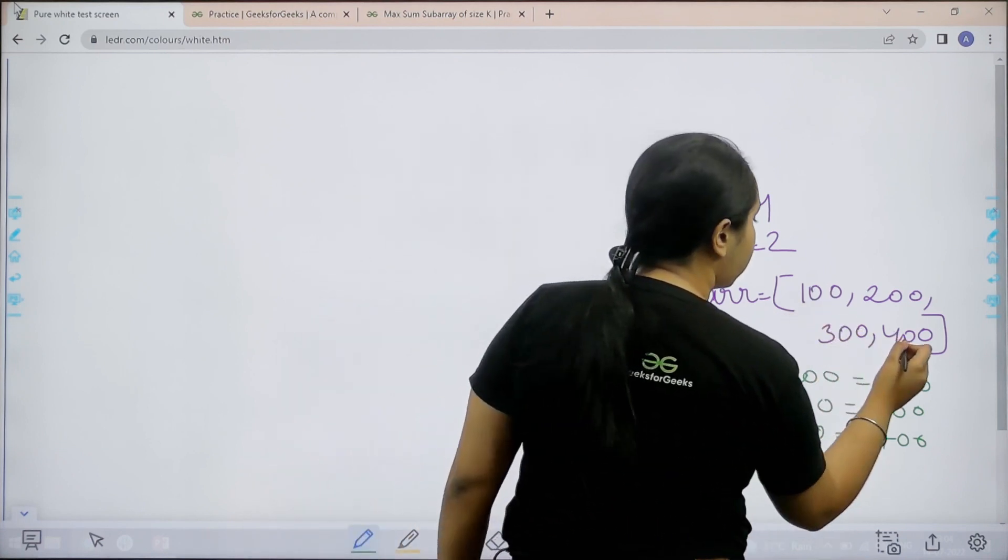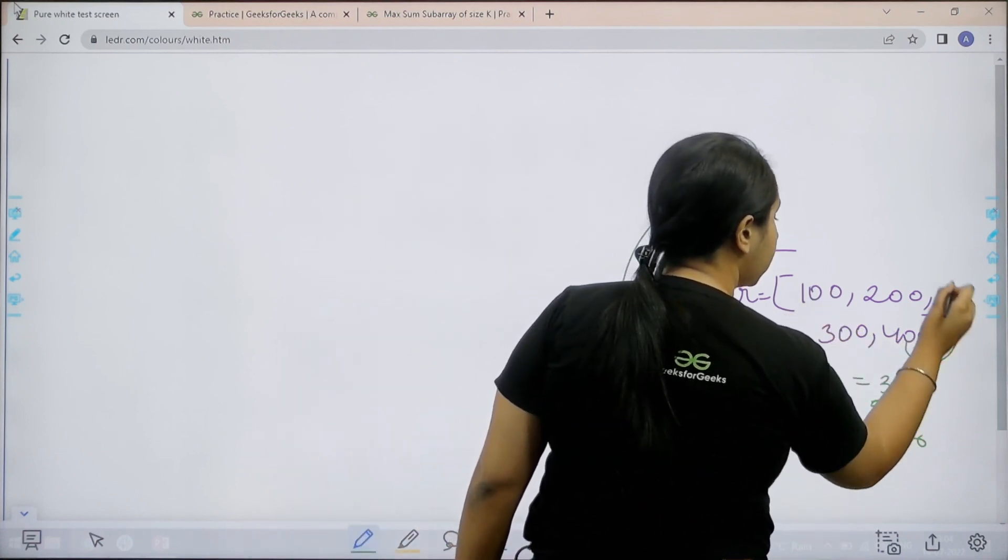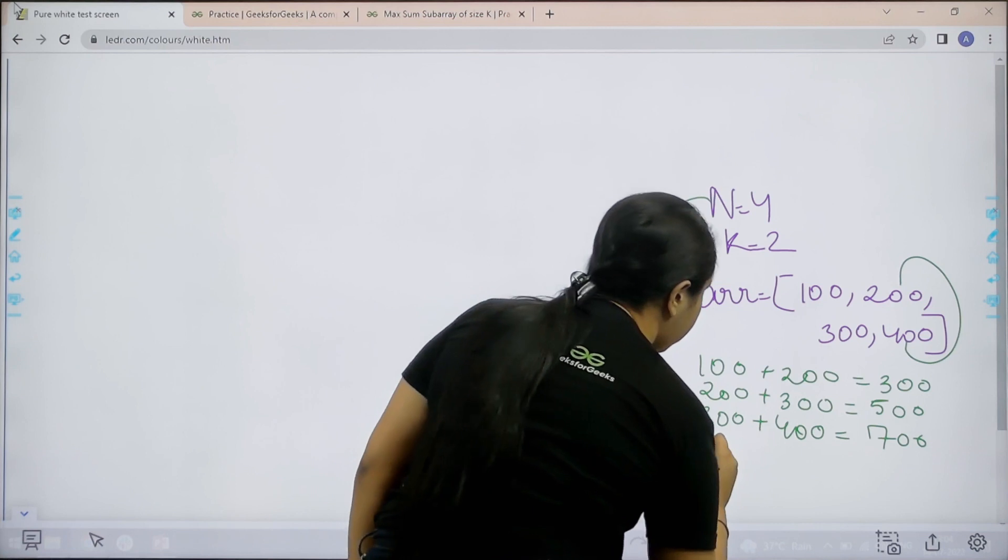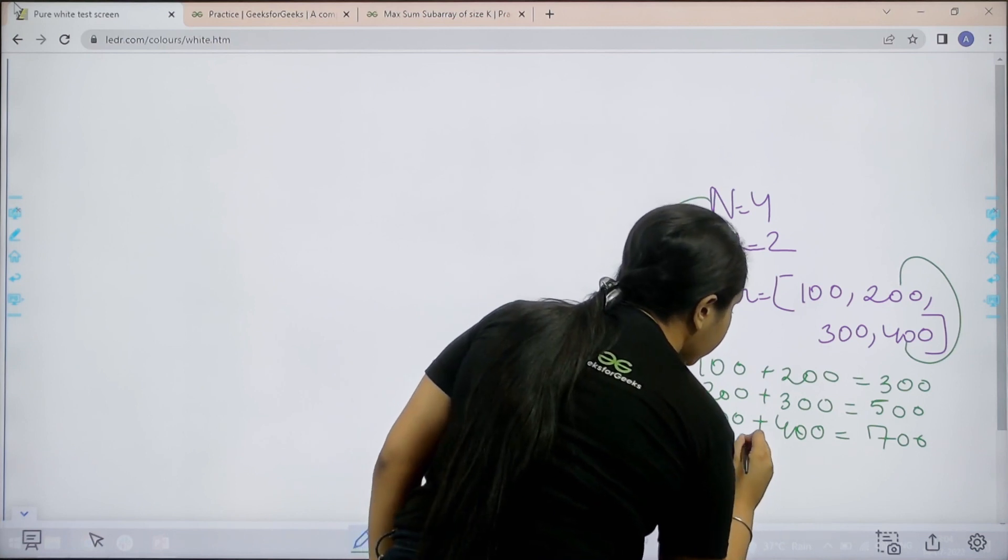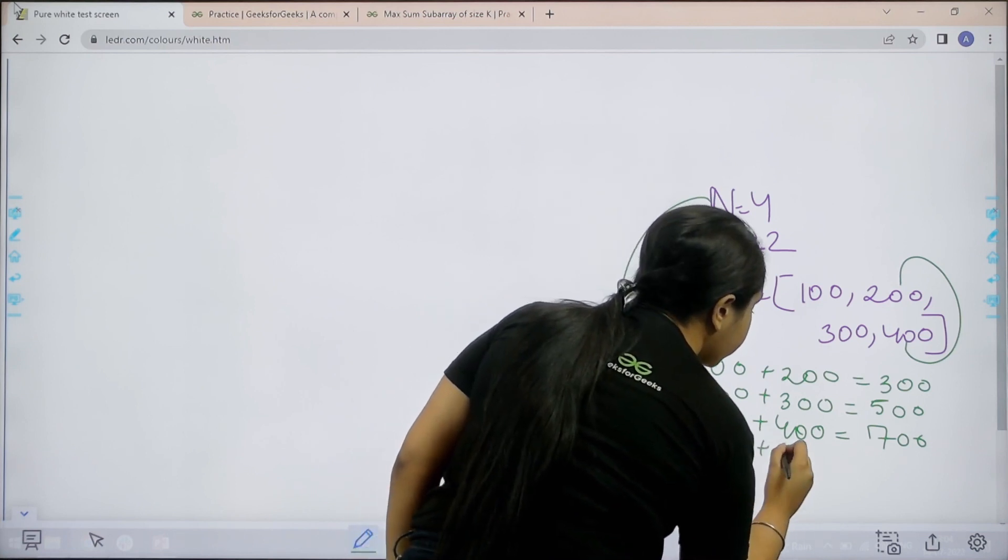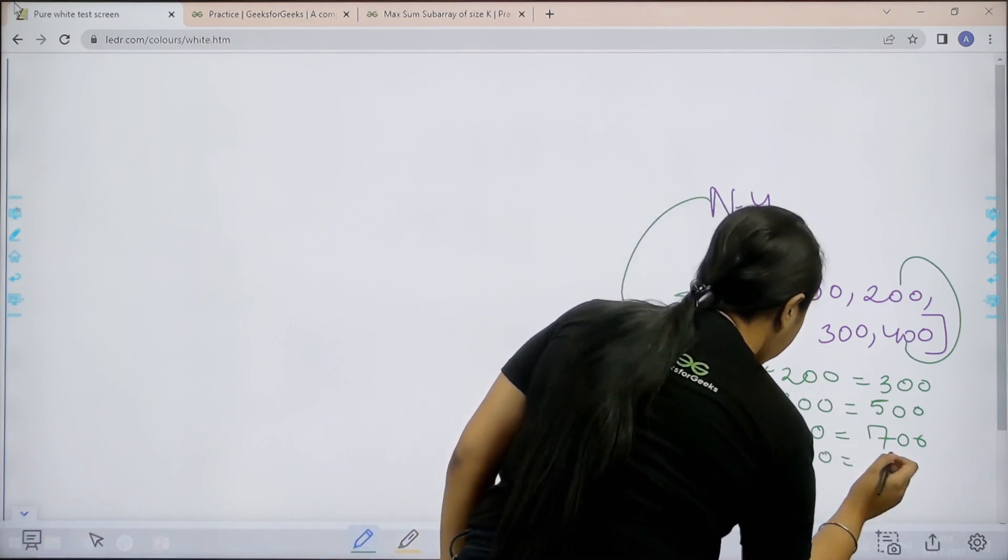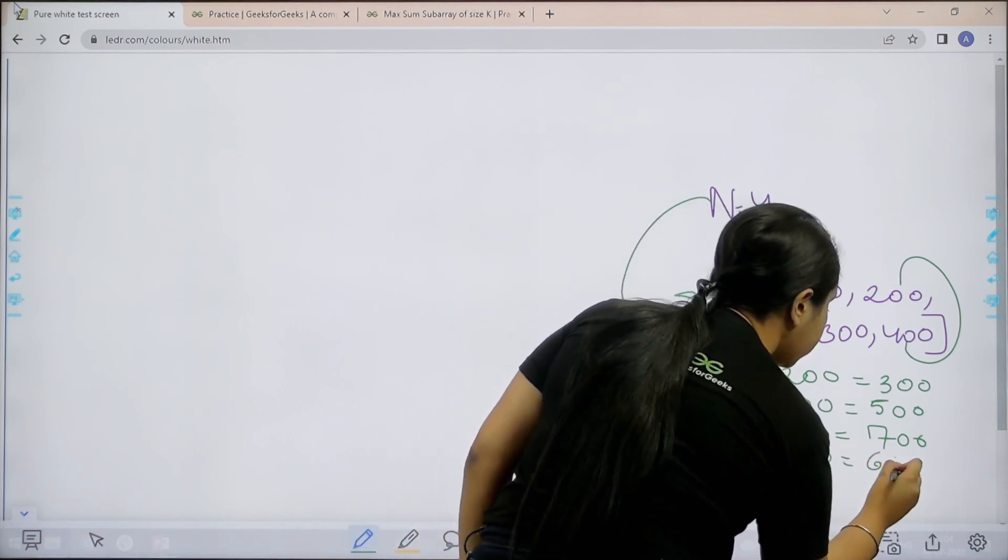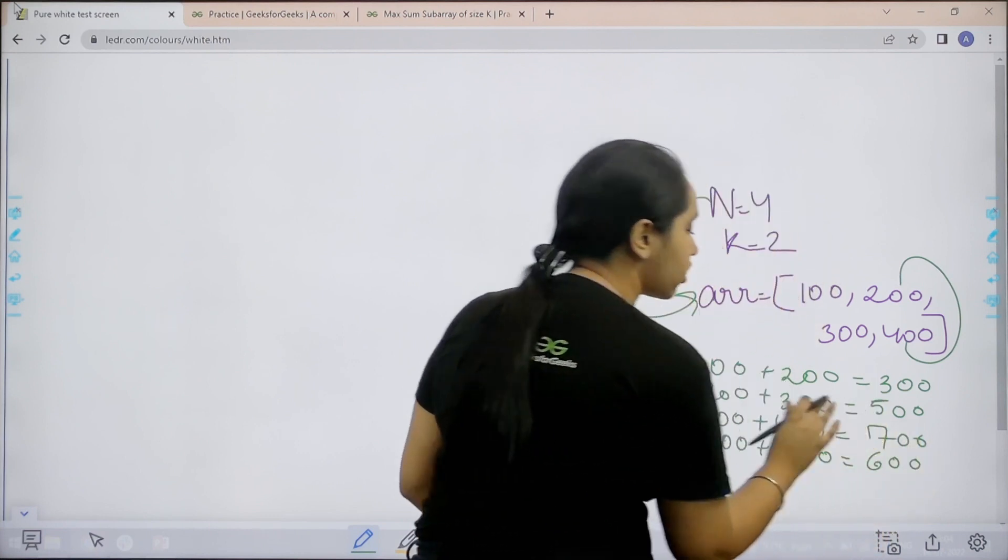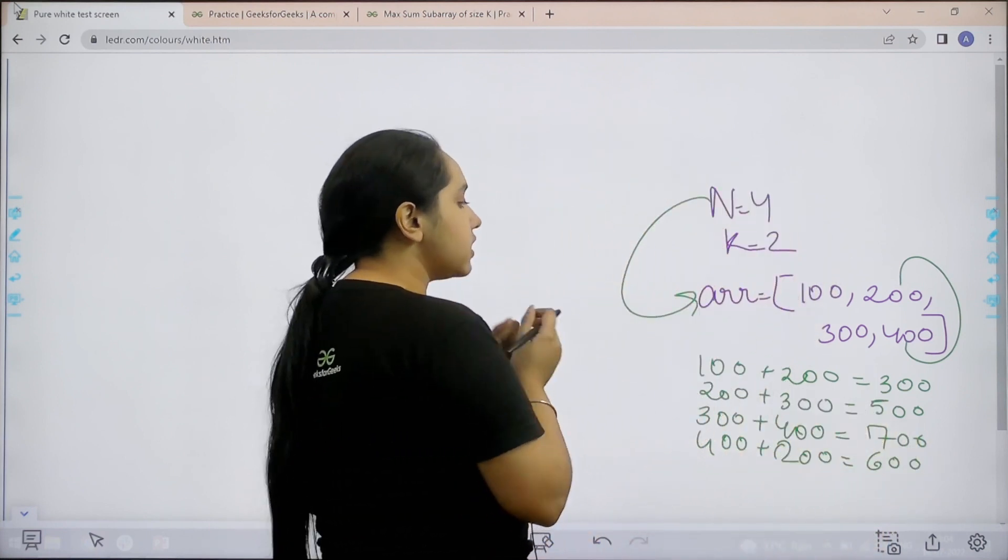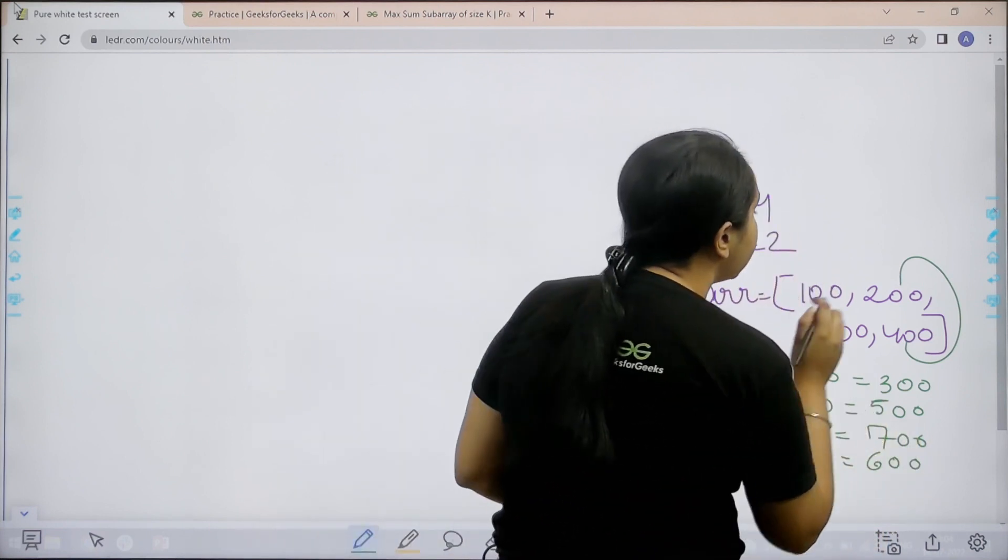Now let us check it out. Let us go with 400 and 200. 400 plus 200 would give me 600. This is close but still the highest one is 700.